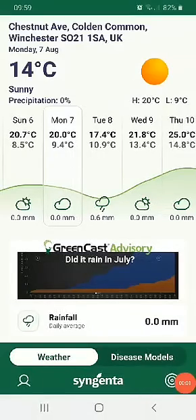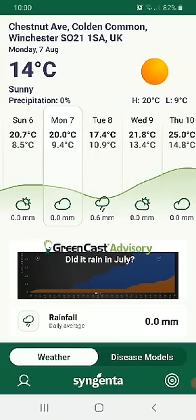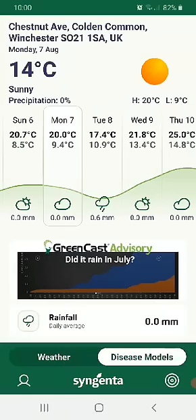Good morning. Just a quick look at a few hints and tips on how to get the best out of the app. One of the things you may have noticed is there are a couple of profile options. You can set these up however you want. I've set mine up as weather and disease models.